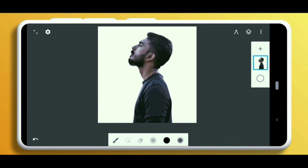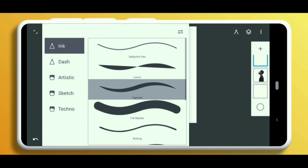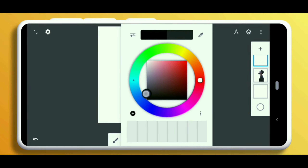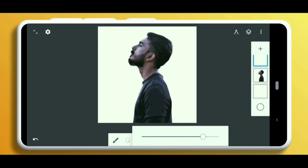After that, create two new layers — one for the background, keep it below the subject, and the other for drawing. Before we draw, make sure you have selected the pen tool. Then change the color from black to dark gray or a little light gray with opacity nearly 79 or 80.